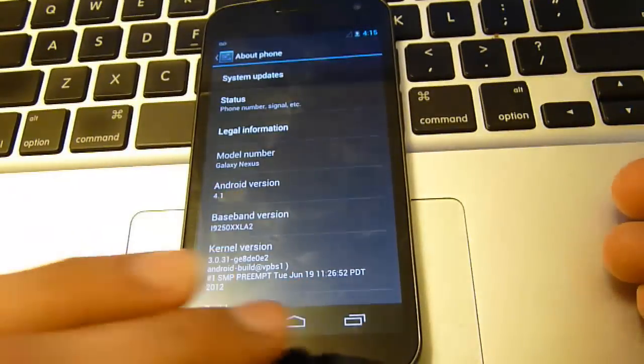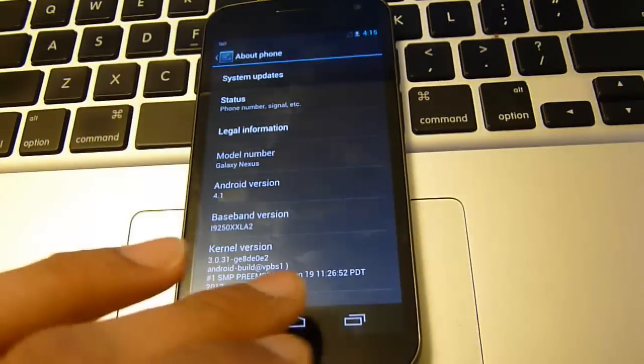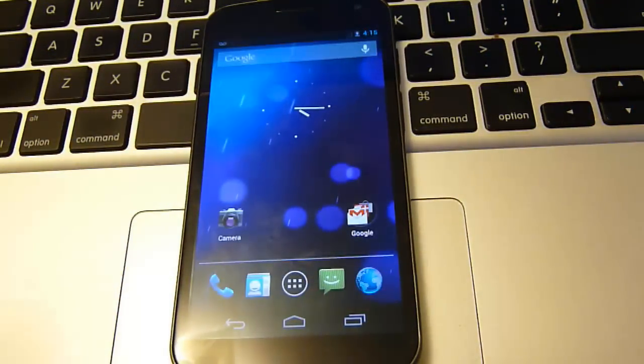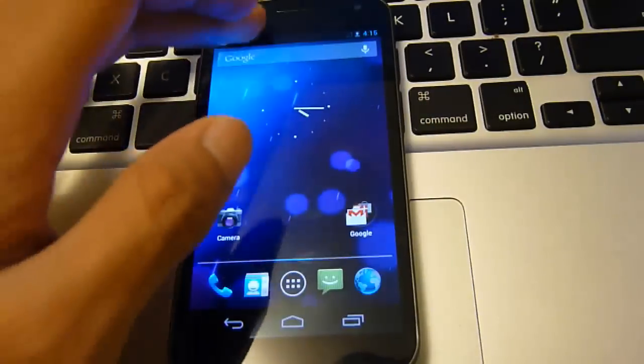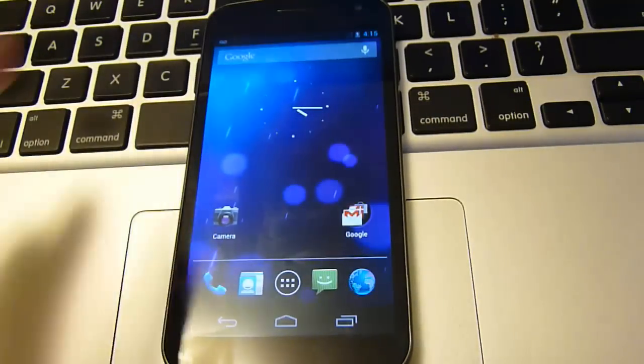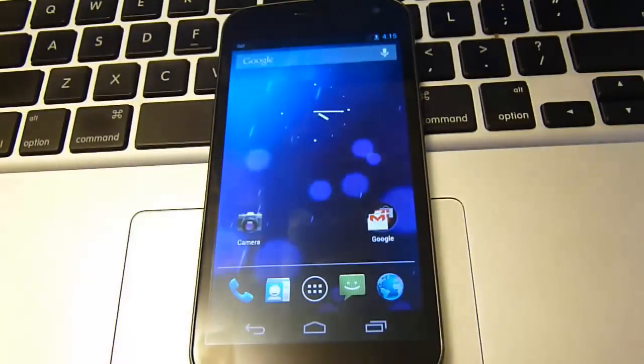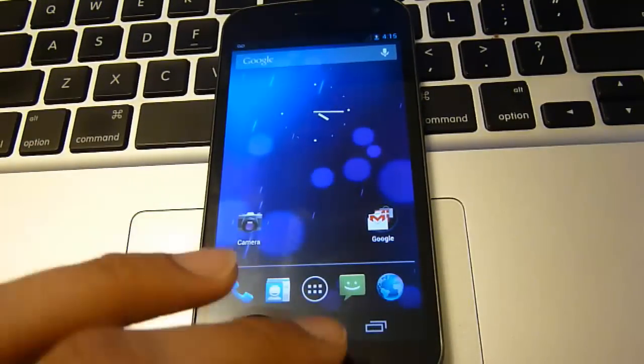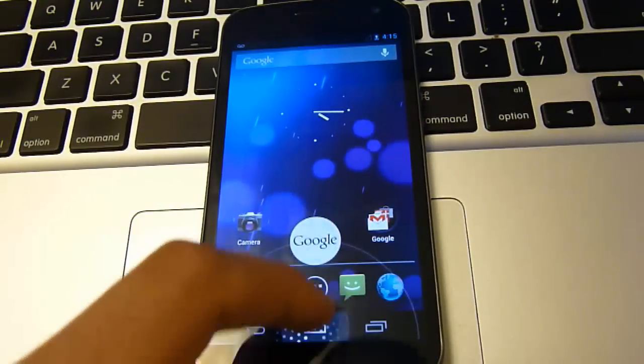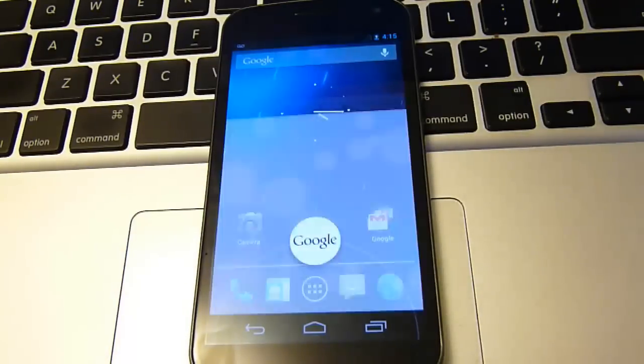And why is it called 4.1 is because it is not a huge improvement from 4.0. As you can see most of everything is the exact same except Project Butter and some minor things. It is a good improvement but not a huge improvement. And let me just show you Google now. That is it.